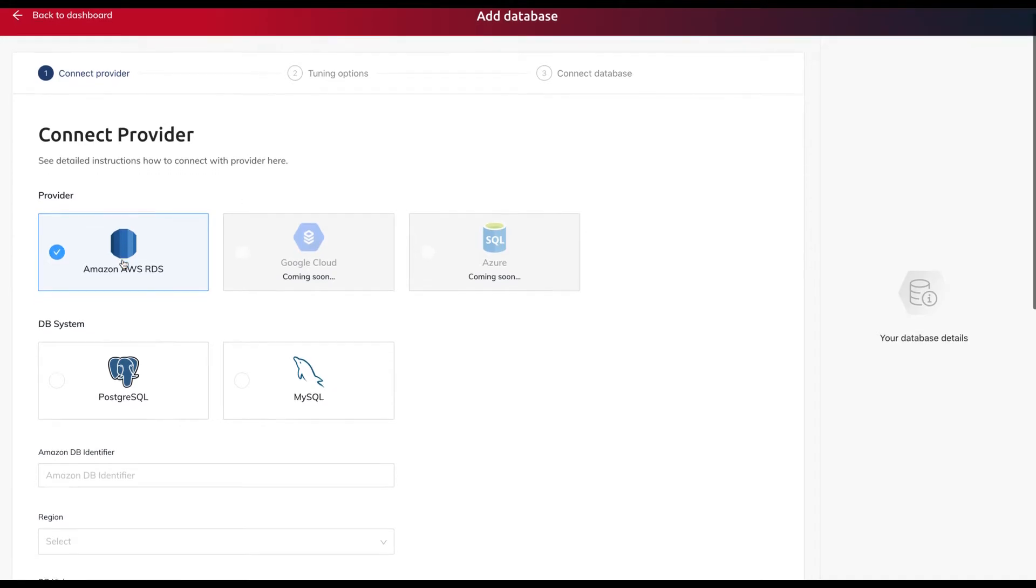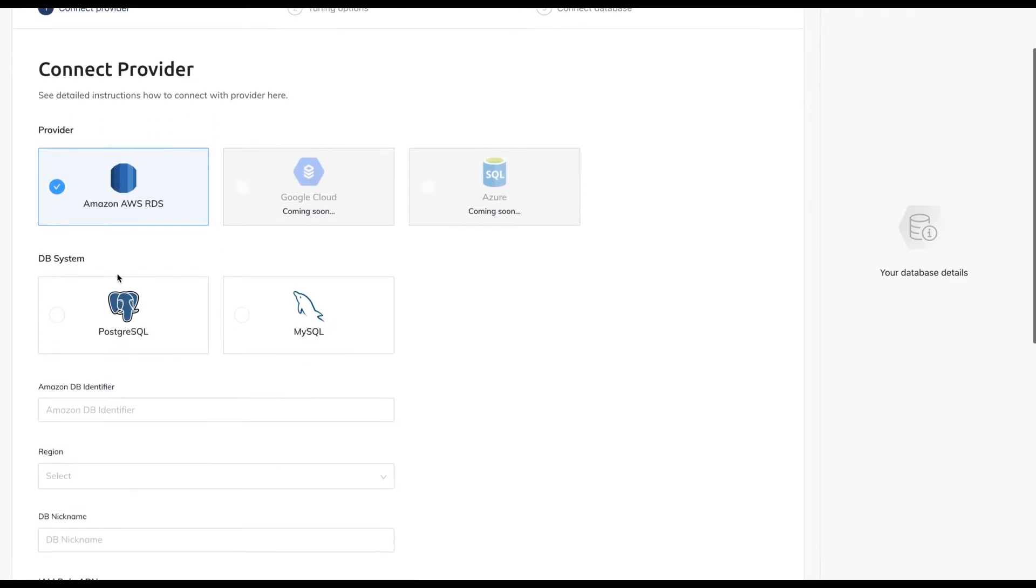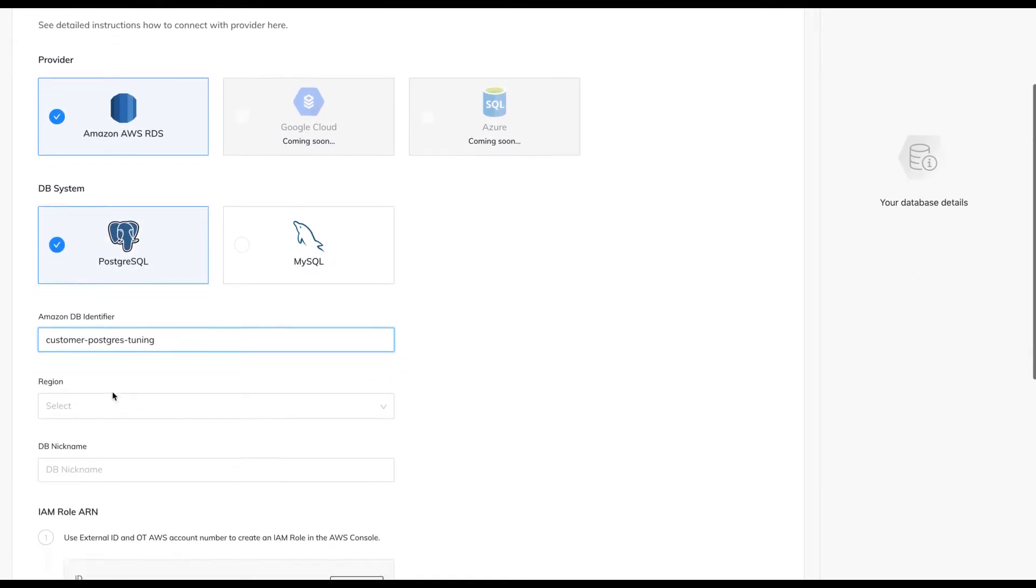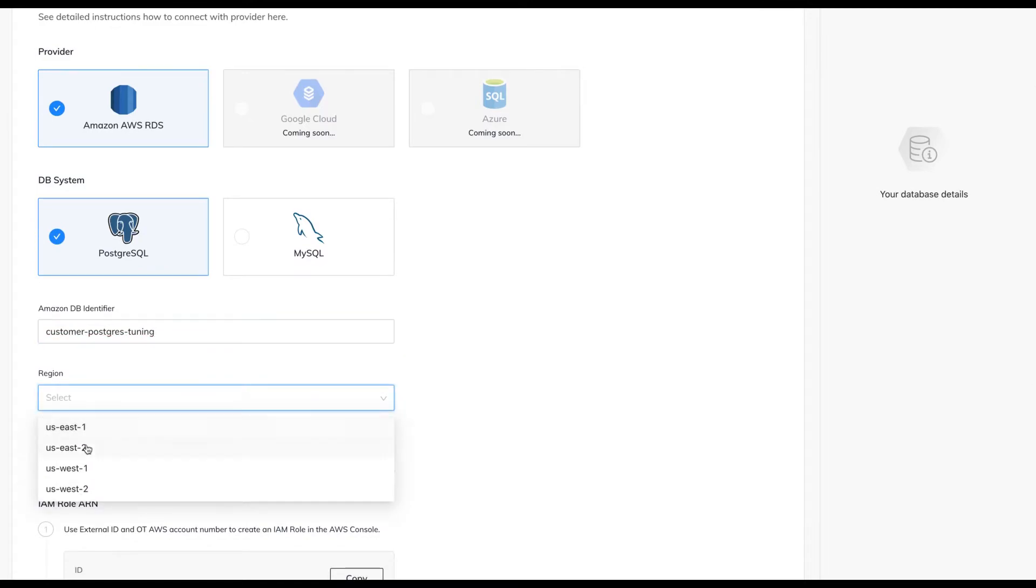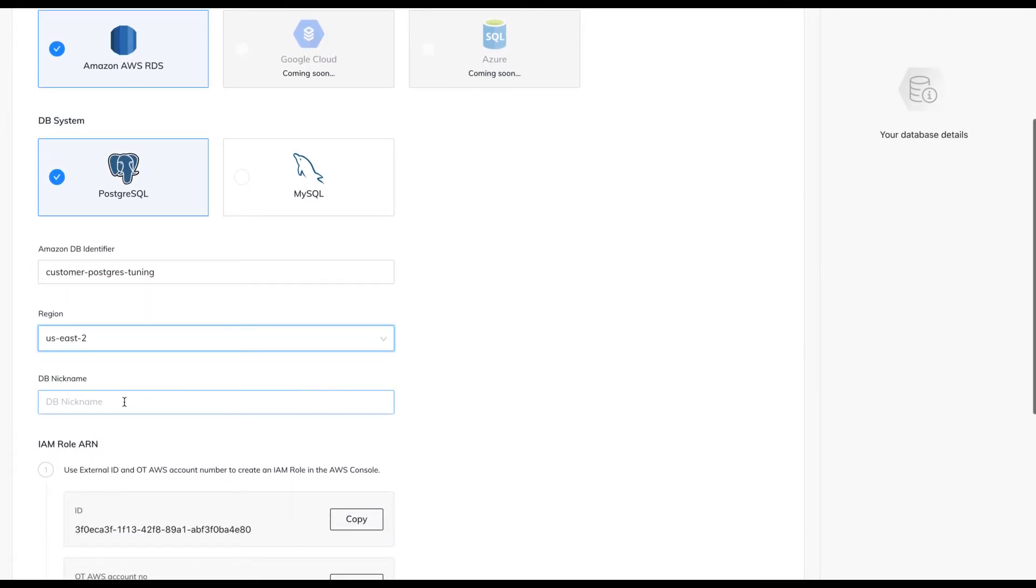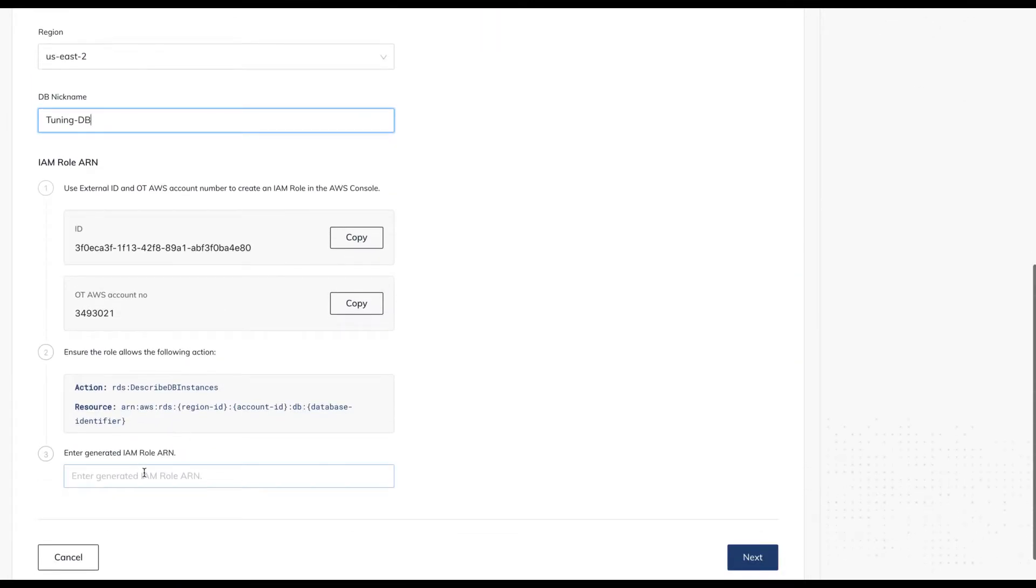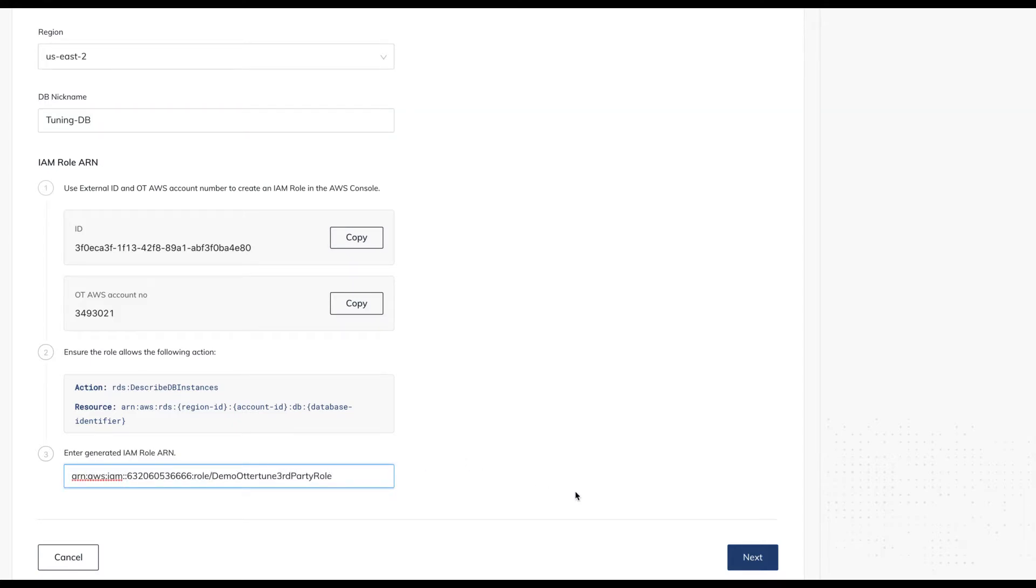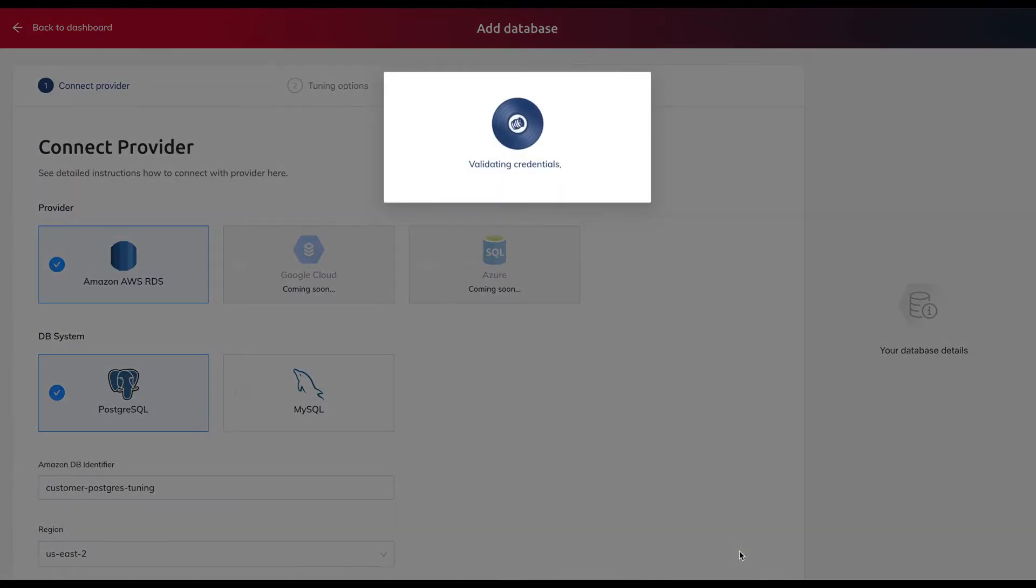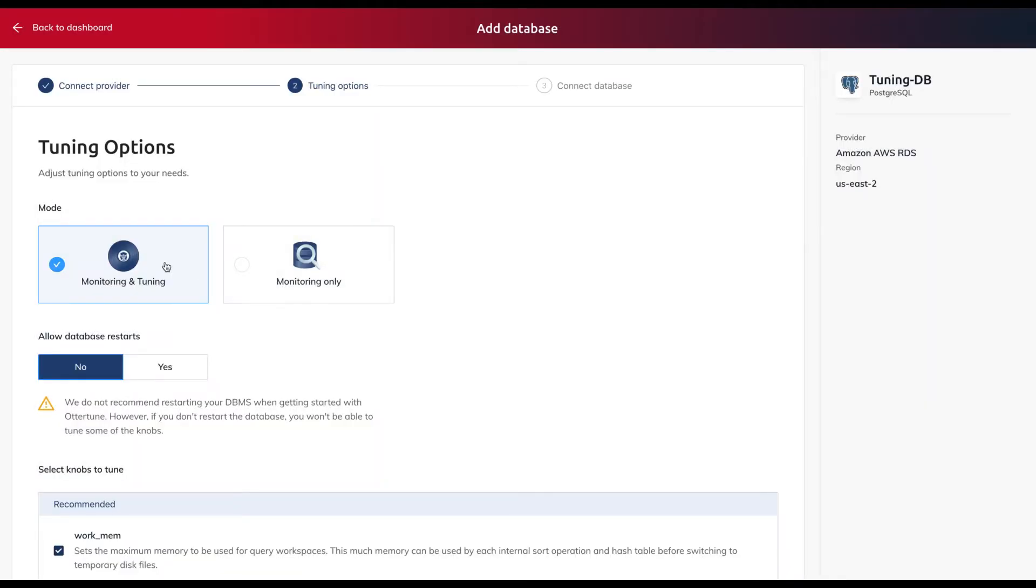On the first page, we select the service provider and system type. Since we are using Amazon RDS, we then provide additional information like the database identifier, region, and login permissions. Autotune then connects to Amazon and makes sure that it has the proper credentials to access the database.